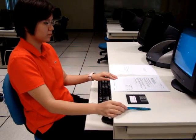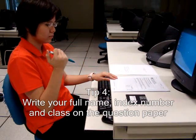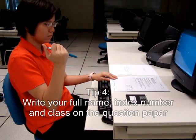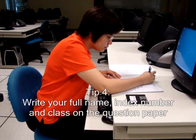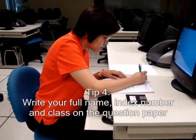If everything is correct, write your name, index number, and class at the top of the question paper.